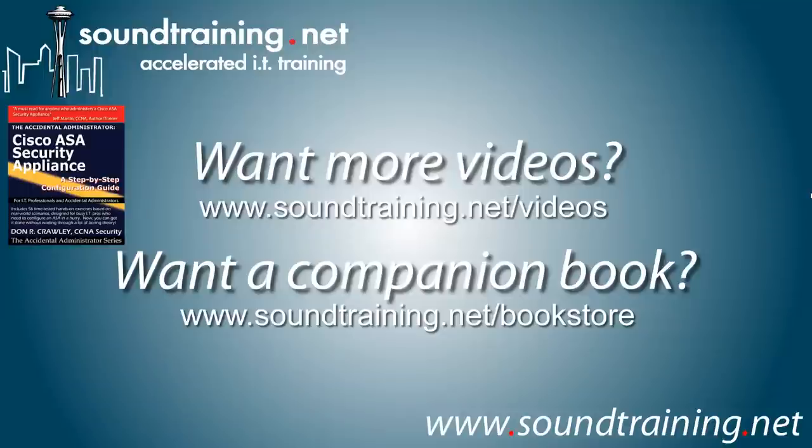Well, I hope it's been helpful for you. For soundtraining.net, I'm Don Crawley. I'll see you next time.